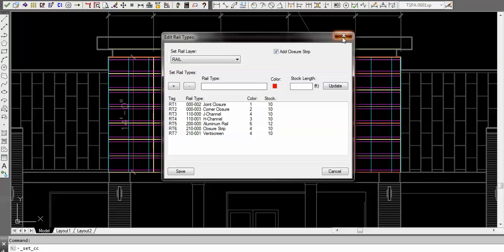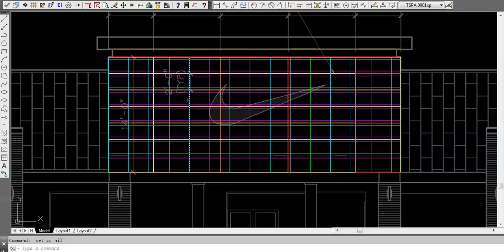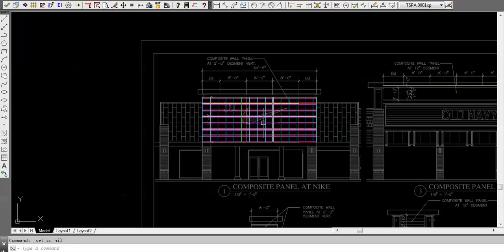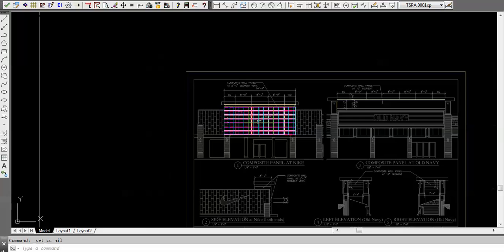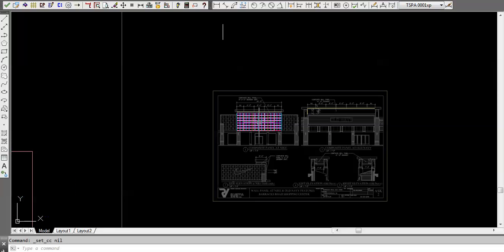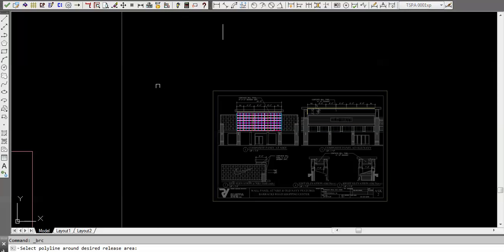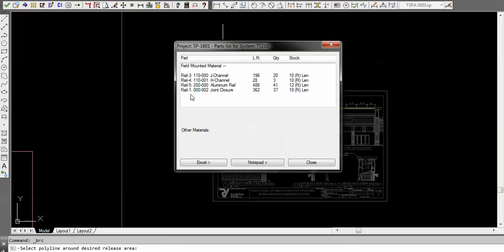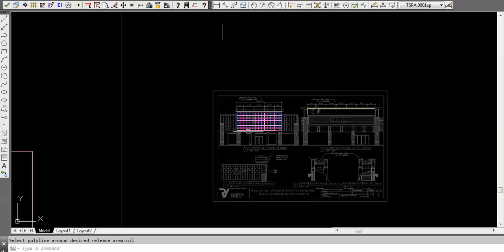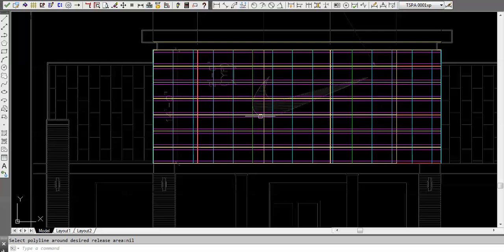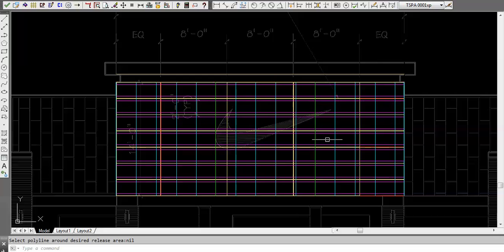Inside this rail editor I have it turned on to use the closure strips, so they're in there already. Now I can actually at this point take a quick look at what my materials are so far just by hitting that. All I got so far is rails. There's the joint closures, and that's what I was just talking about a second ago.